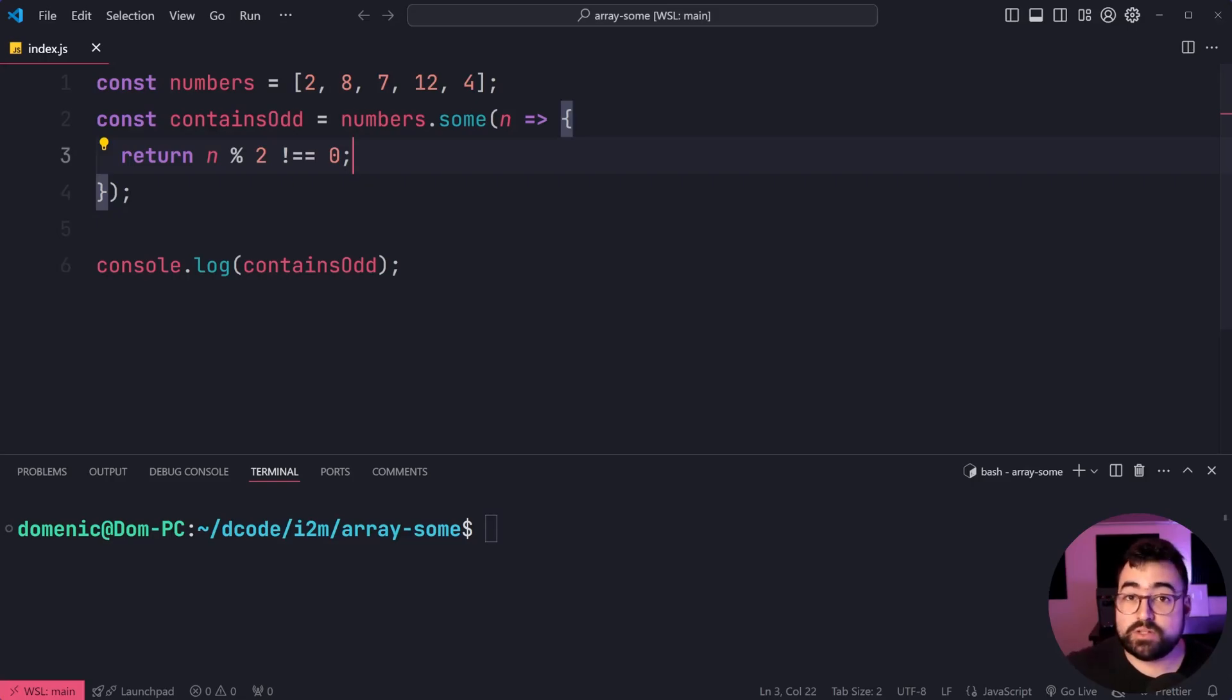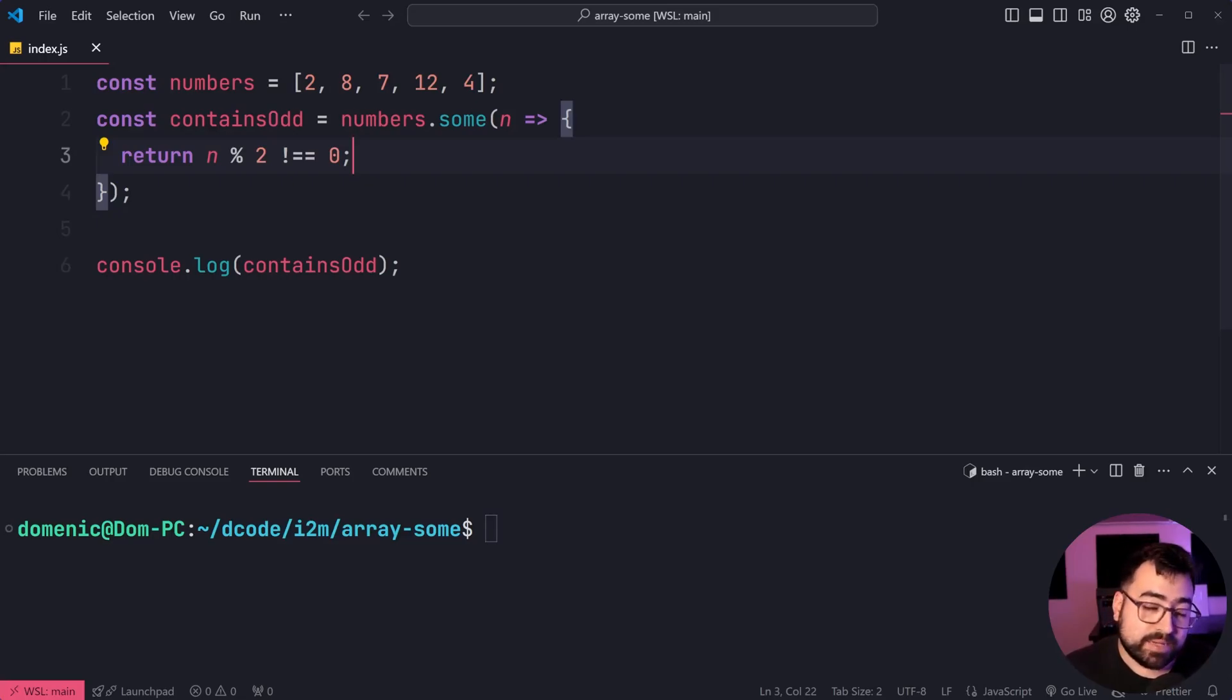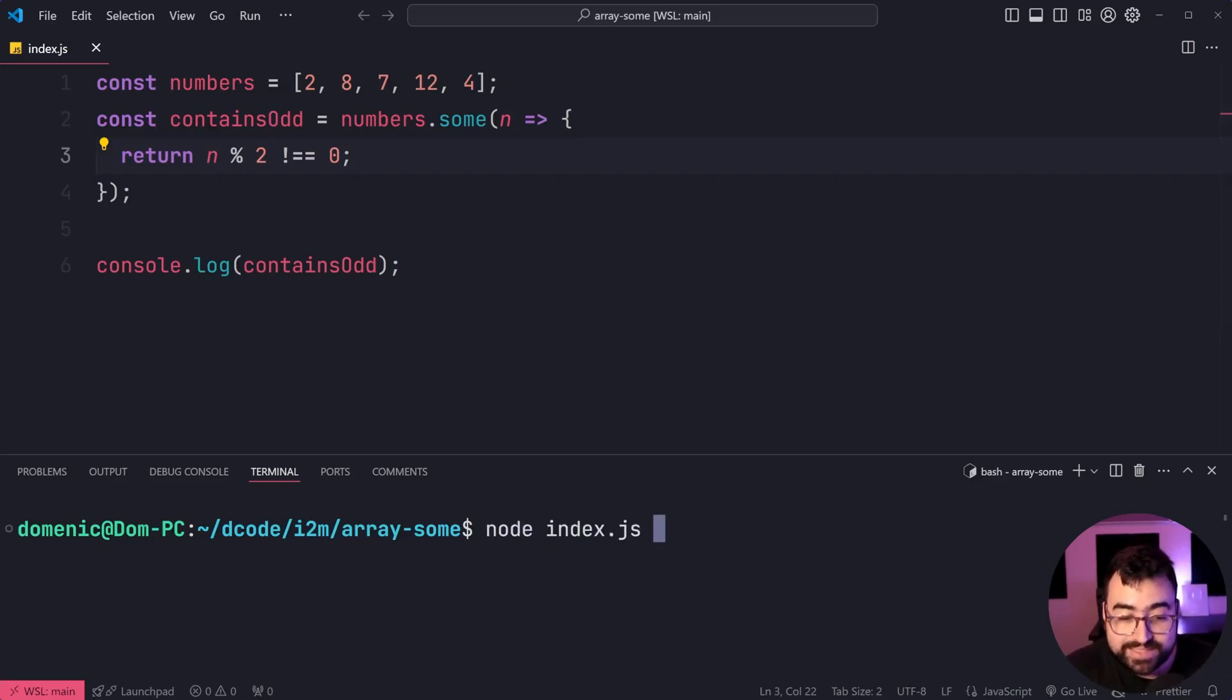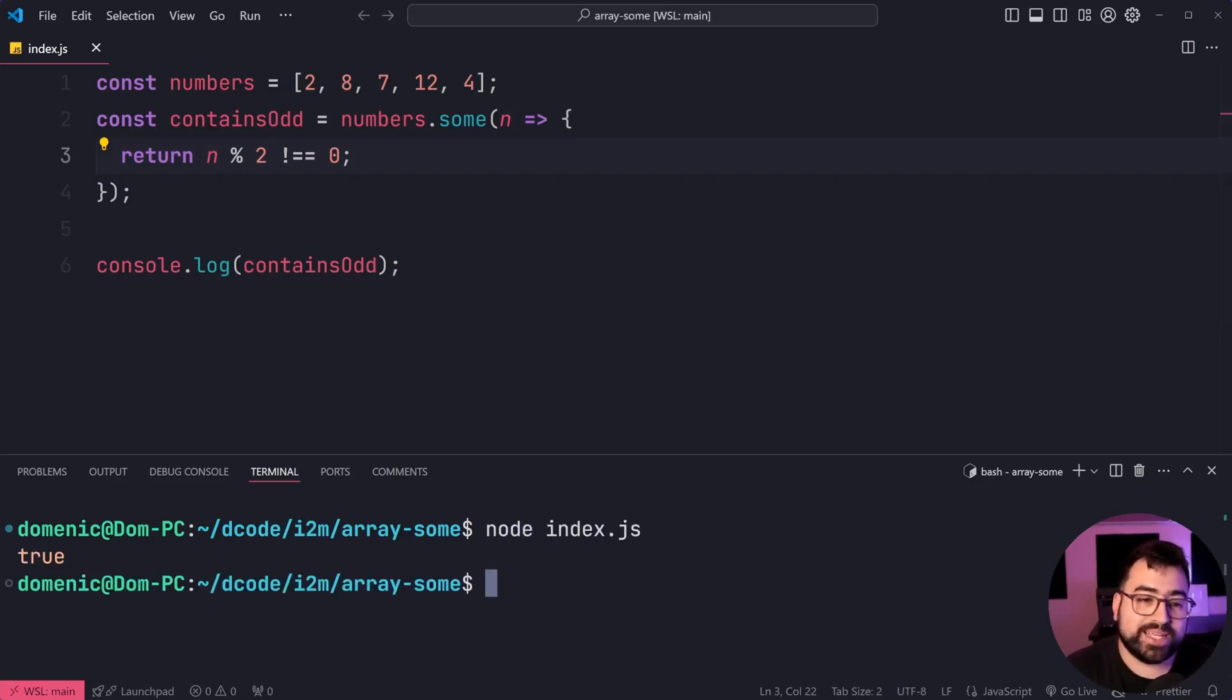So we're saying, look, if it's not zero, it must be an odd number. So if we were to run this code here, we of course do indeed get true in the console.